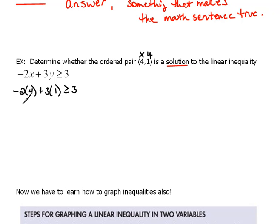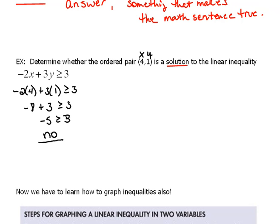Negative 2 times 4 is negative 8, plus 3 times 1 is 3, giving us negative 8 plus 3 equals negative 5, greater than or equal to 3. Is that a true statement? No, it's not. Because it did not make the statement true, the point (4, 1) is not part of the solution.